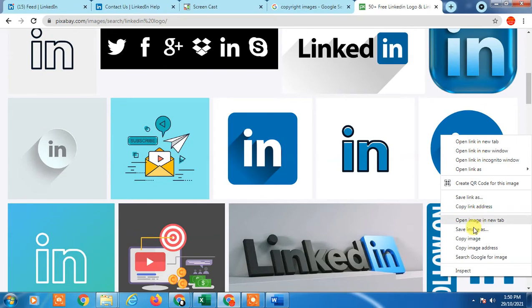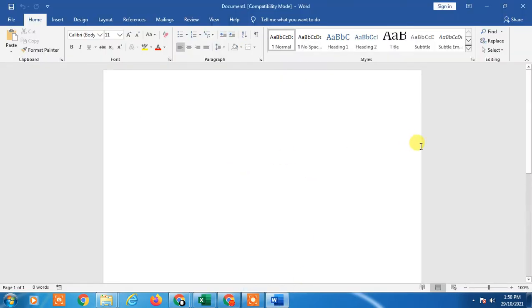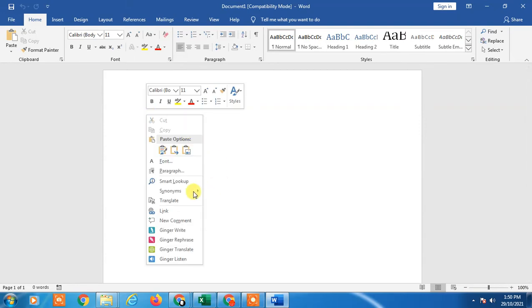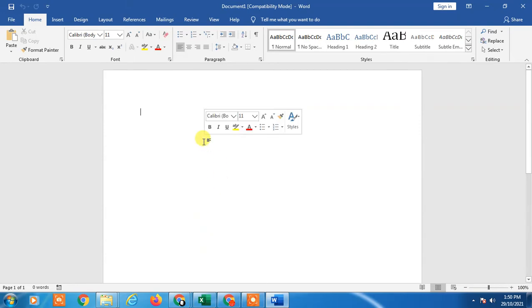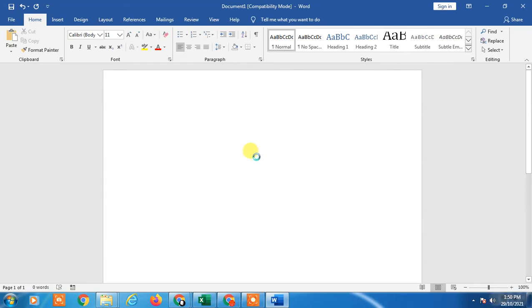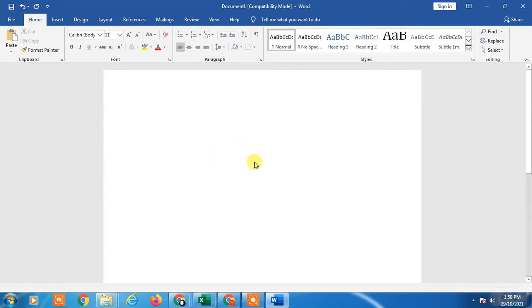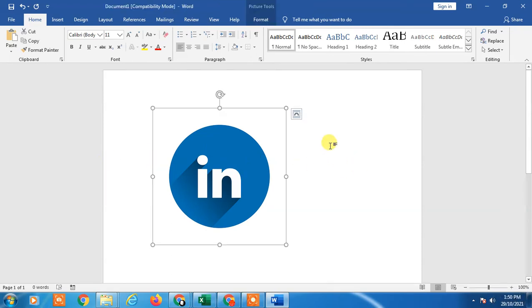You can paste it on your Word document. Just click Control and V on your keyboard to paste. Control and V, then the photo will be pasted here.